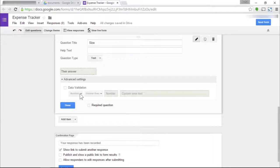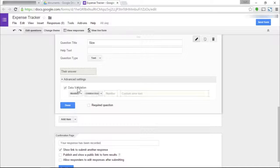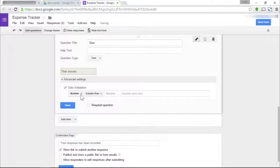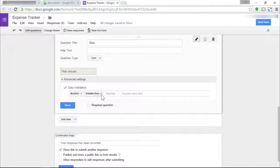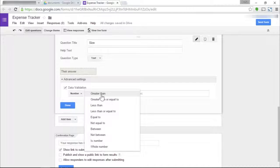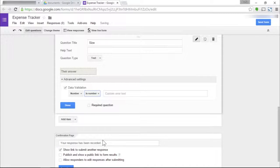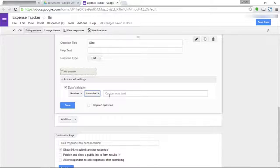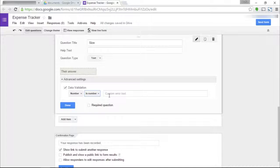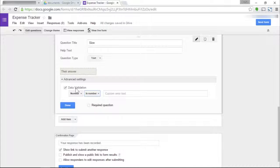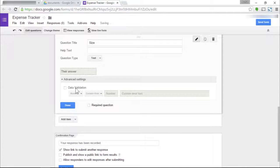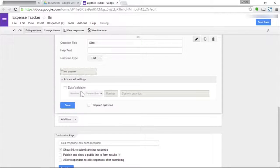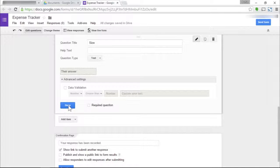For example, we can check on data validation, then number, and then click on greater than, is number. As long as it is a number, your browser will let the data through. But I'm not going to do that here because I use gallons and other units of measurement.